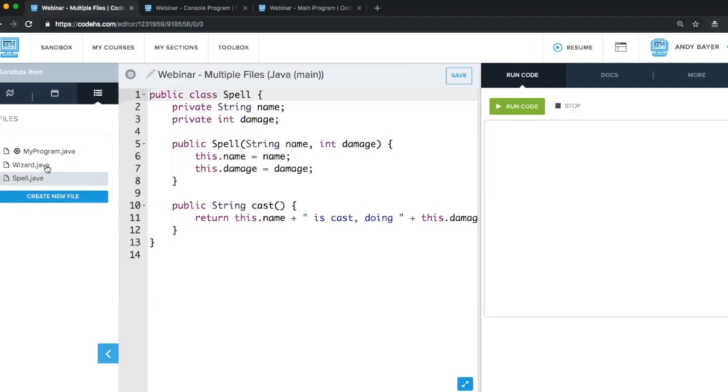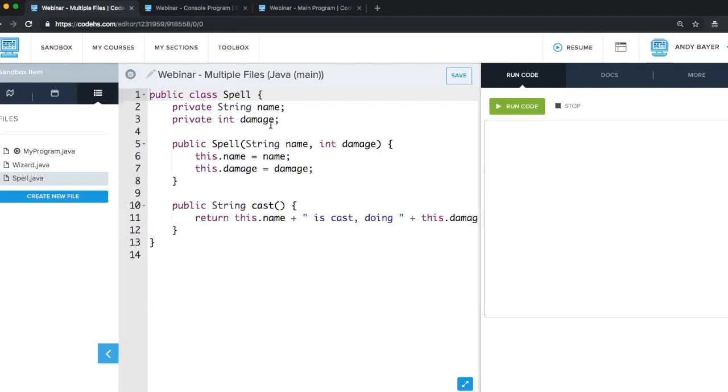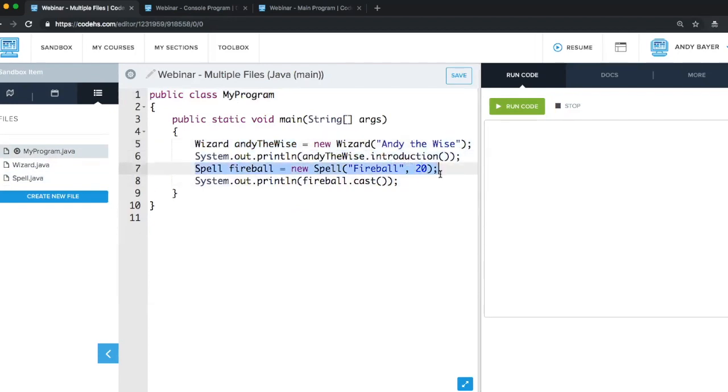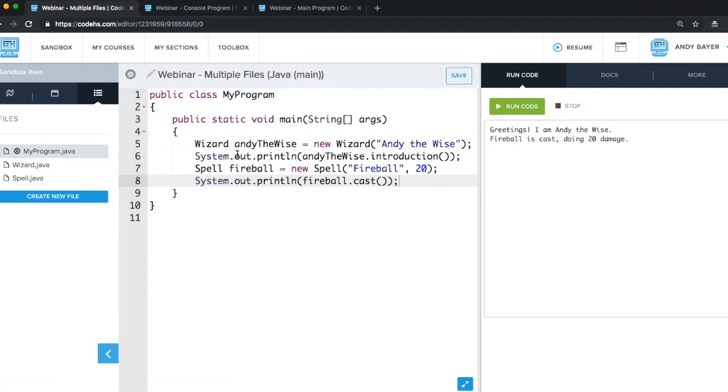So first we have this wizard class. It's kind of like a human, but they talk like a wizard. If you have the spell class, it has a name and a certain amount of damage it does. So this is like a role-playing game or something. So in our main class, we create a new wizard, which is Andy the wise, and it'll print out his introduction. I'm going to create a new spell, which is fireball, and then I'll cast this spell. So when we run this, we see that despite having multiple files, it all just works. This is actually compiling Java and running it the way it would work in an IDE like IntelliJ or BlueJ, something like that.